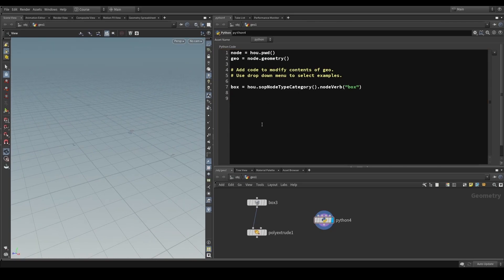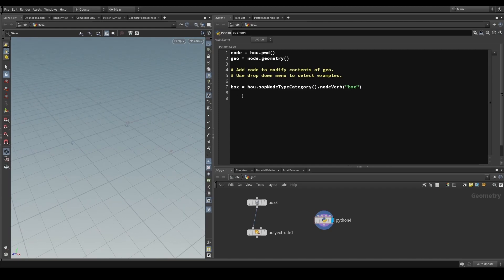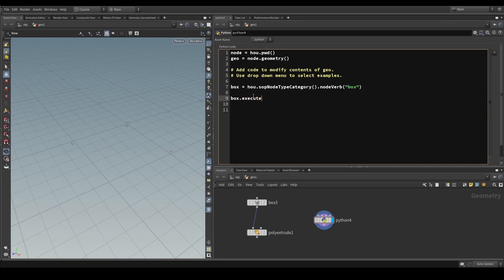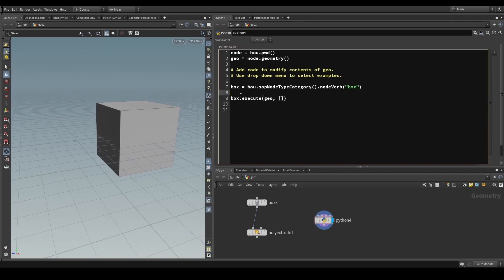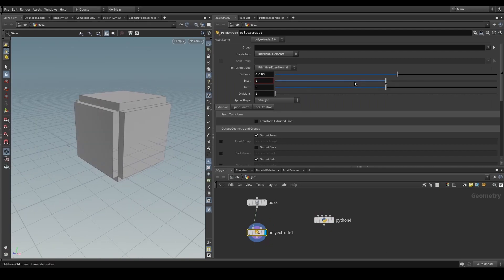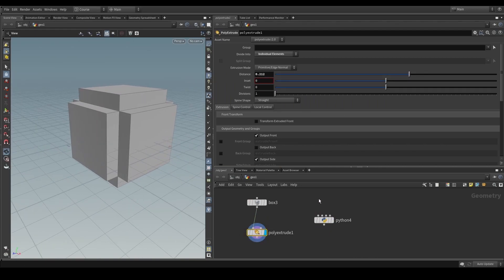To get the box to be executed and output somewhere, we've declared our SOP verb. To get it actually executed or applied to the incoming geometry, we say box.execute(), then describe our output geometry — where we want to write this operation onto — so in this case it's 'geometry', then a list containing inputs. When we do that, we can see our box SOP verb being executed and the result being put into the geometry.